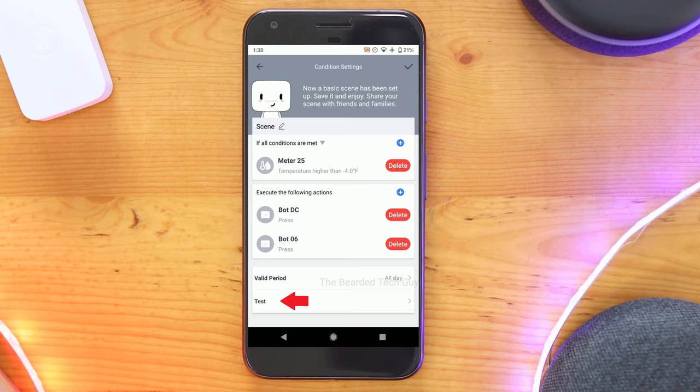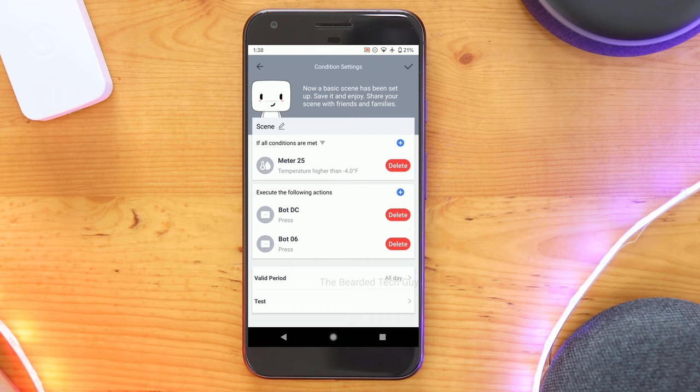After your scene is set up, it's a good idea to test it out. Once tested, click the check mark at the top right hand corner to save the scene. Once created, you'll be able to disable and enable all of your different scenes.